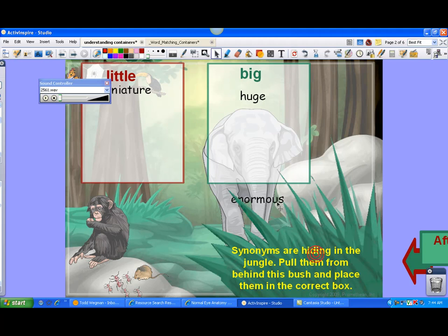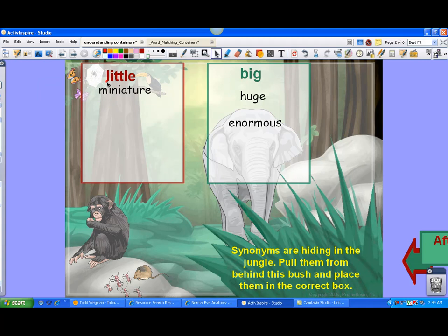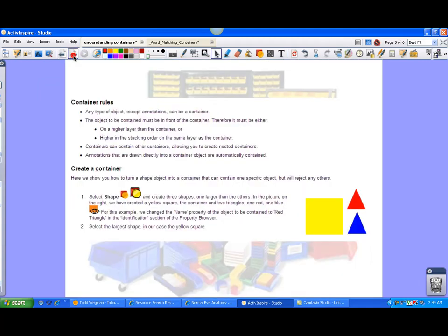So you get the idea. Let's try one more. Enormous. And it accepted it. And I get another sound wave. So that gives you an example of how you can set these up.